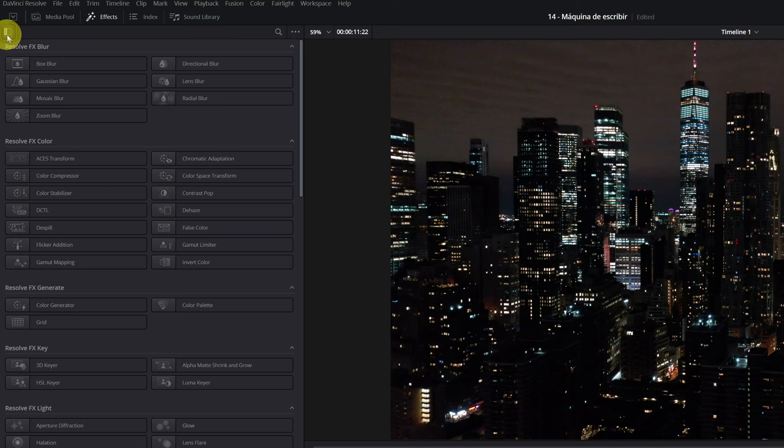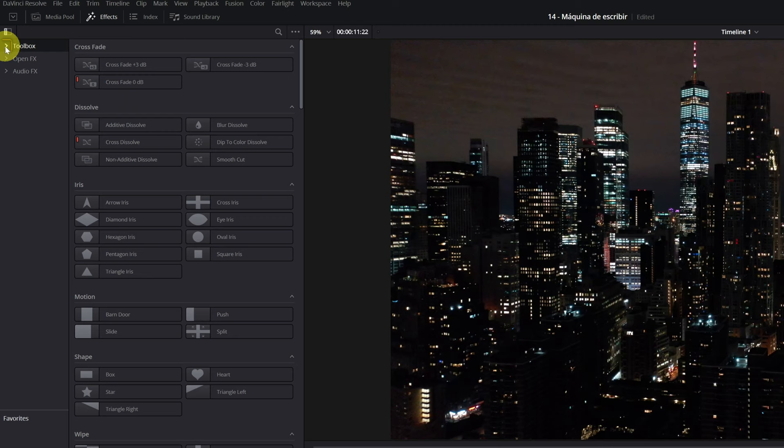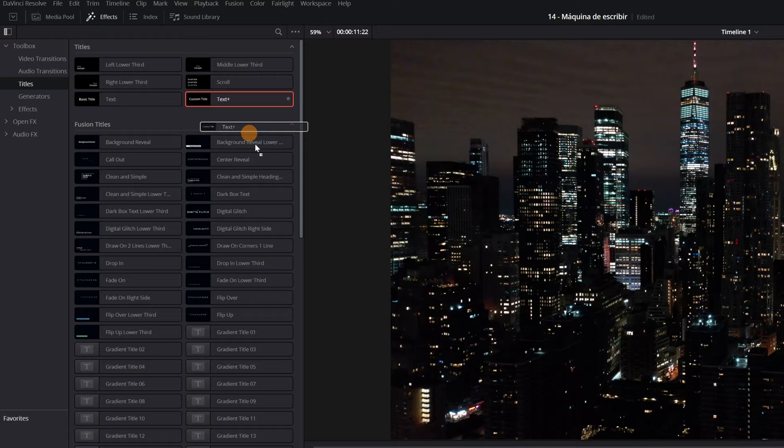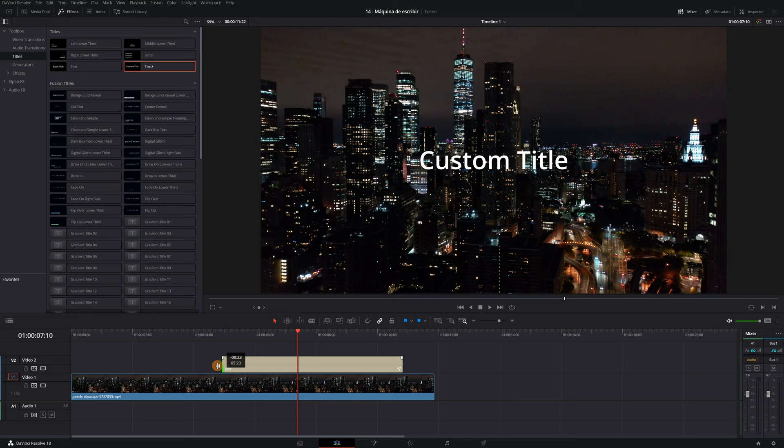We have to open the category toolbox. And then go to the section of titles. Within the titles, we must select the effect of text plus. We click and drag the effect to the timeline. Now we place the text plus clip and adjust its duration so that it lasts the same as the video clip. Perfect.